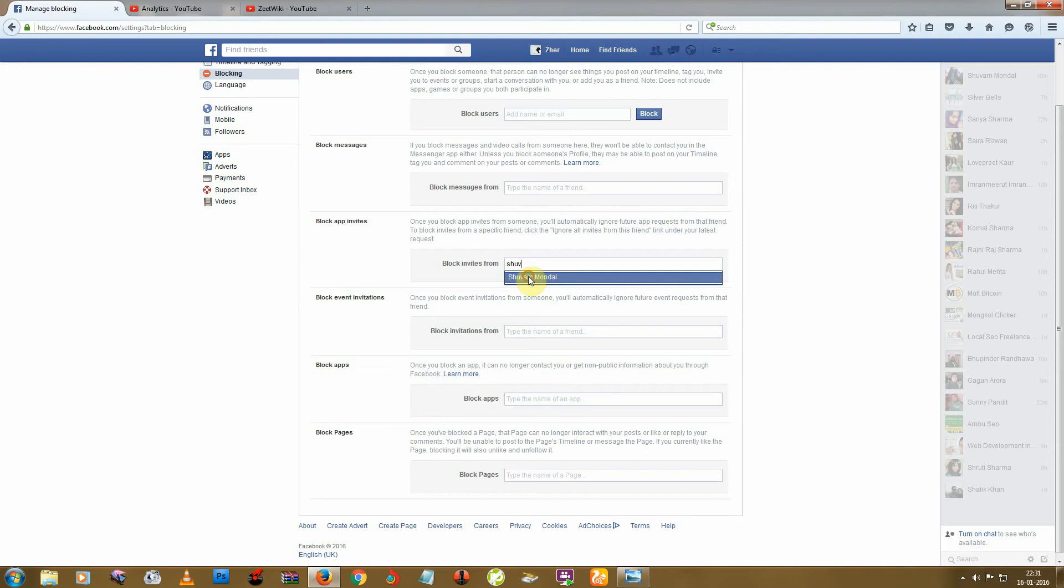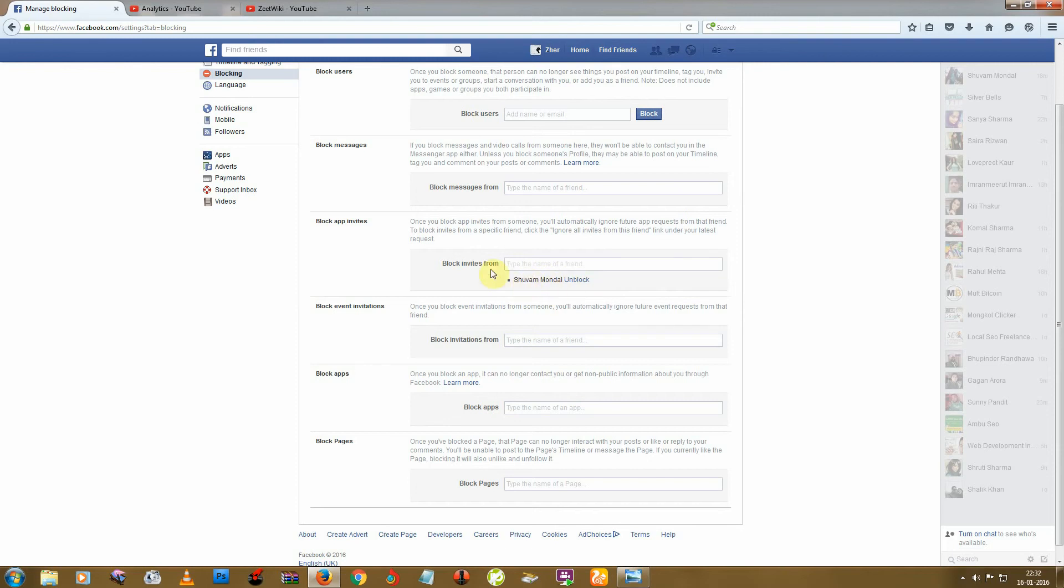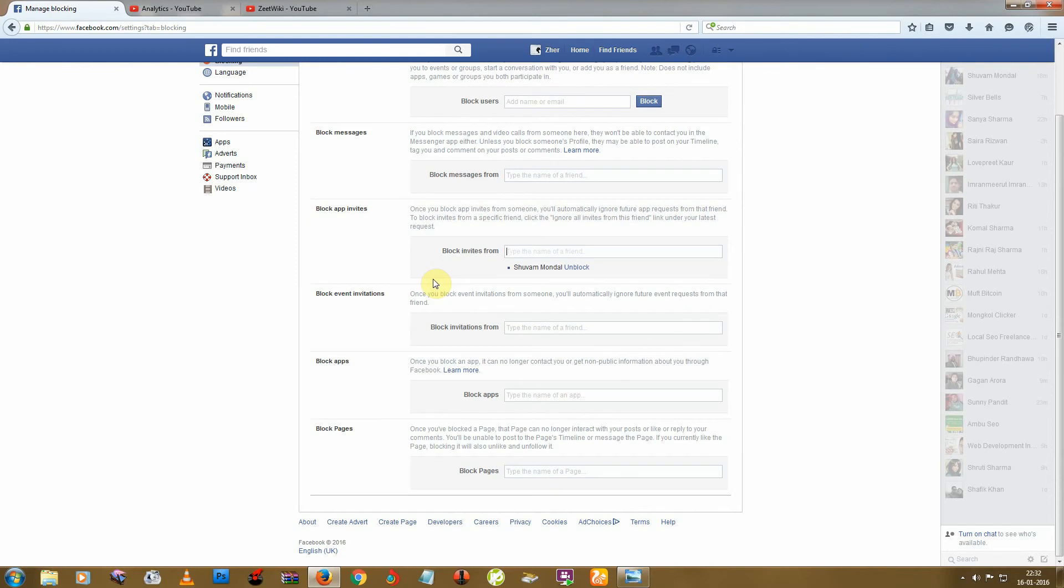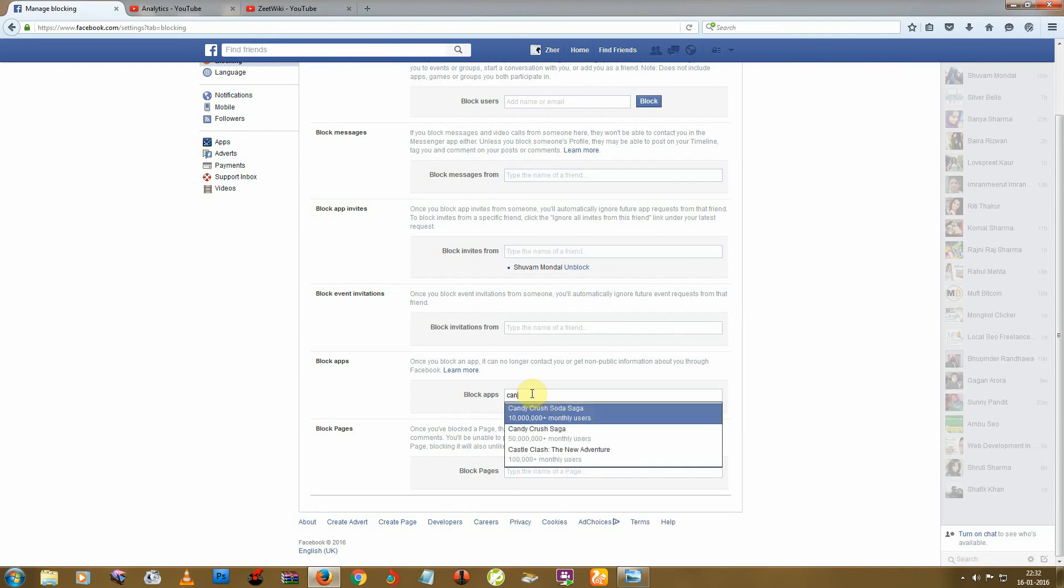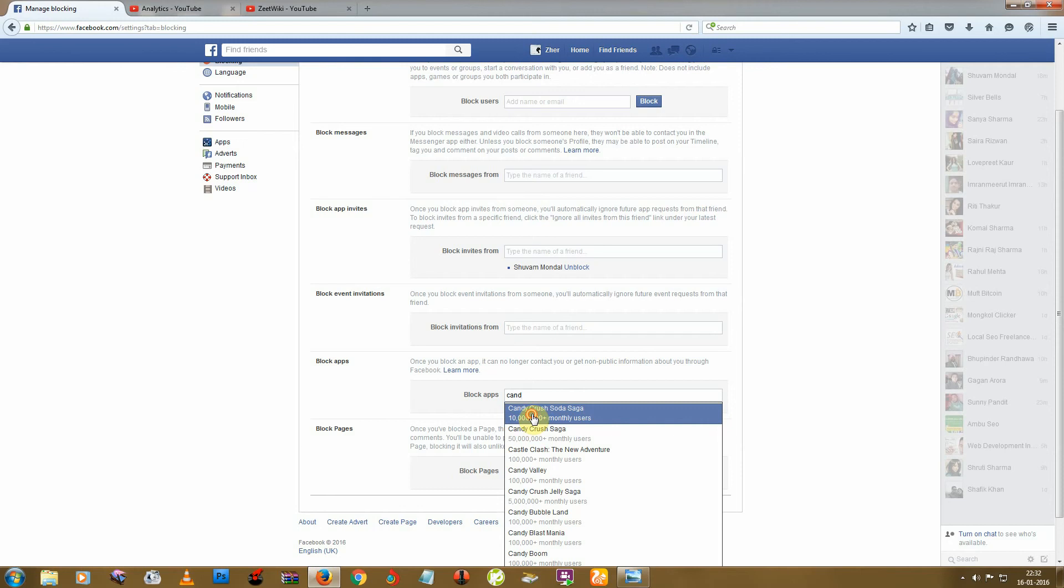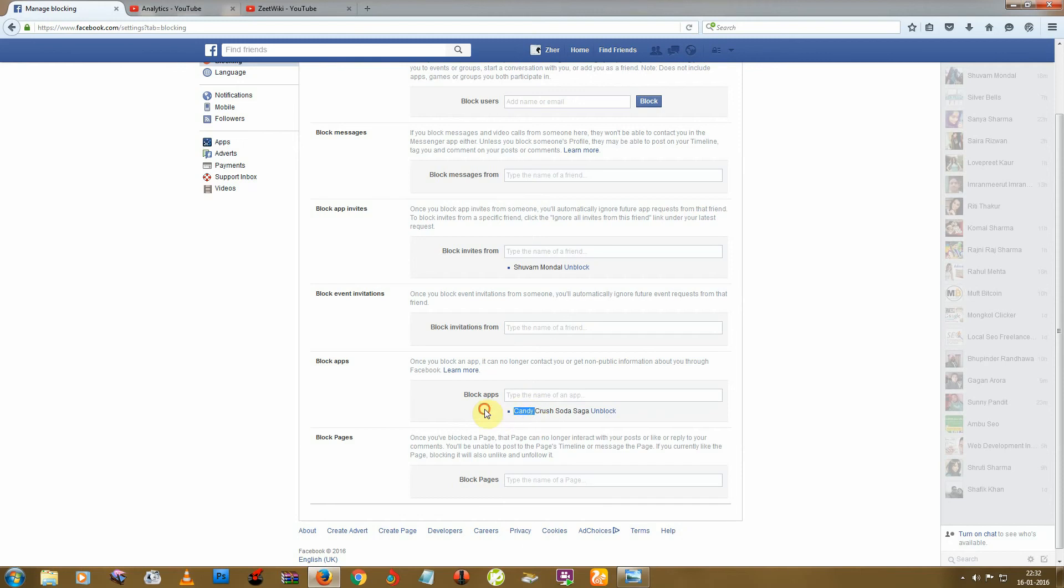Next, if you want to block any game, just type that game name and select it. This game is now blocked. You will never receive any game notification from this game.